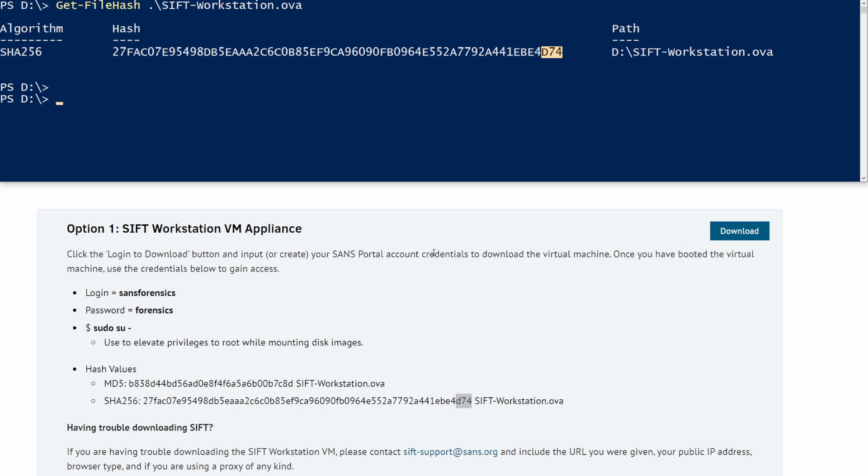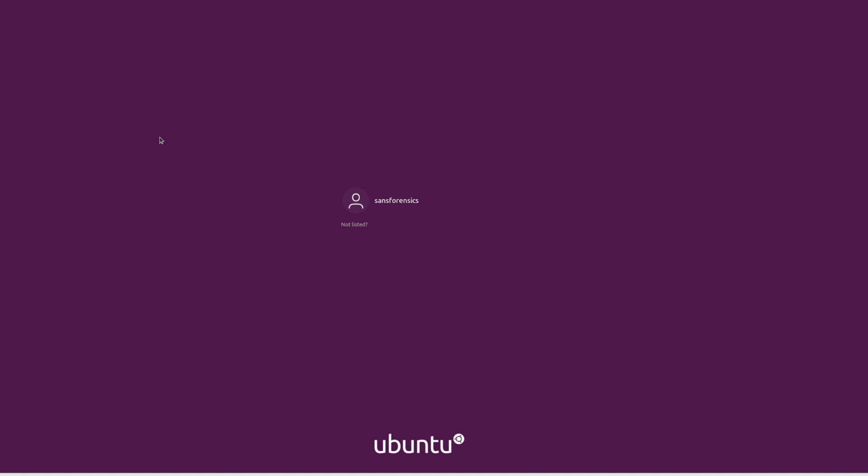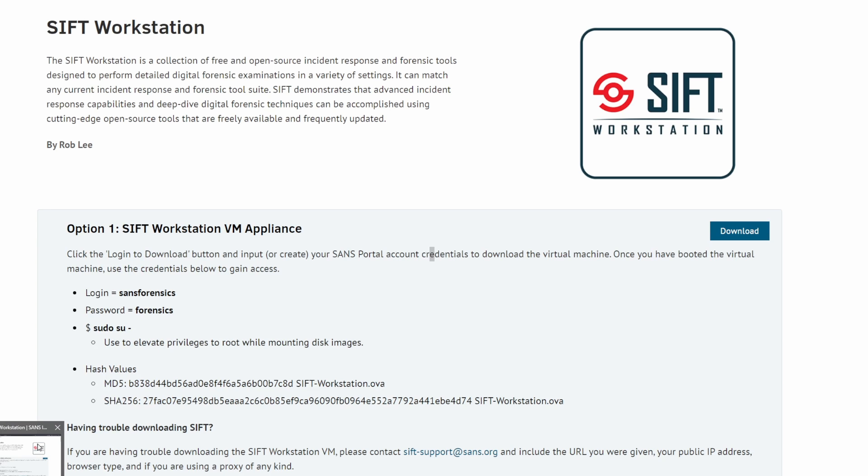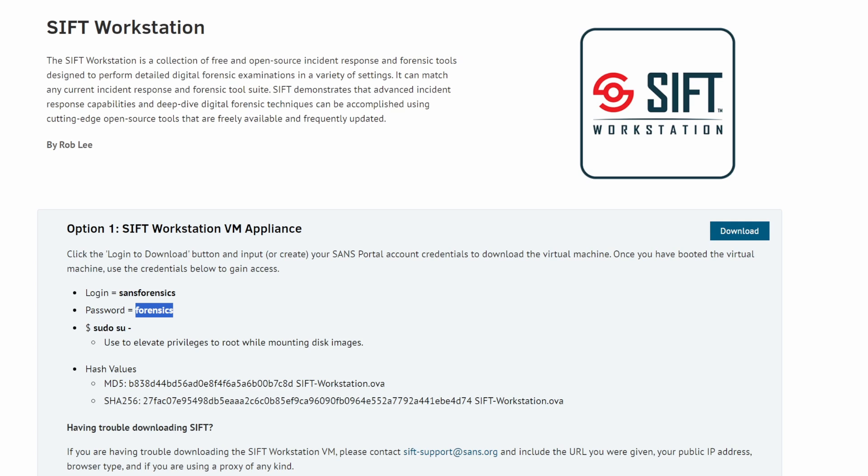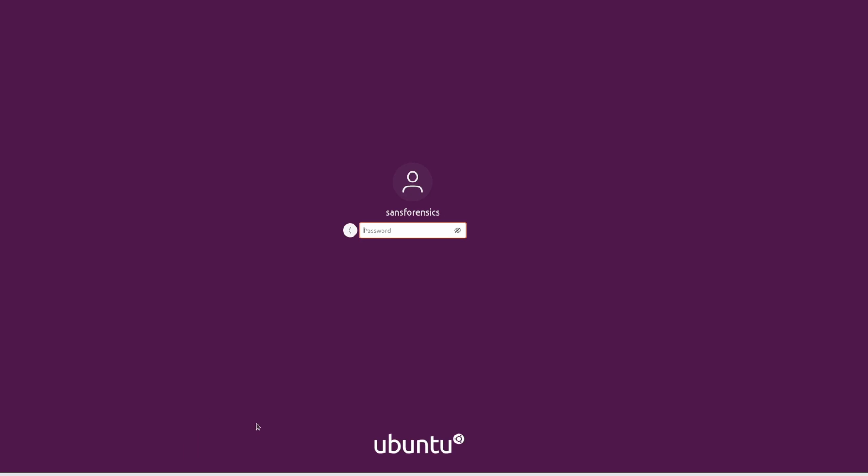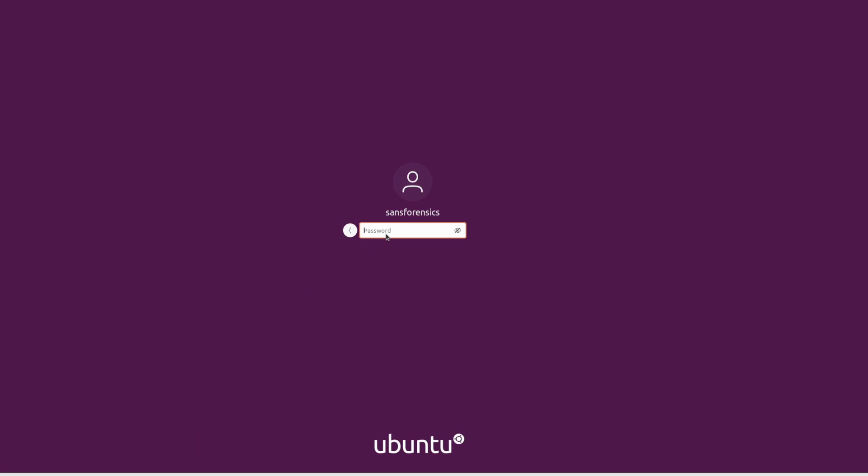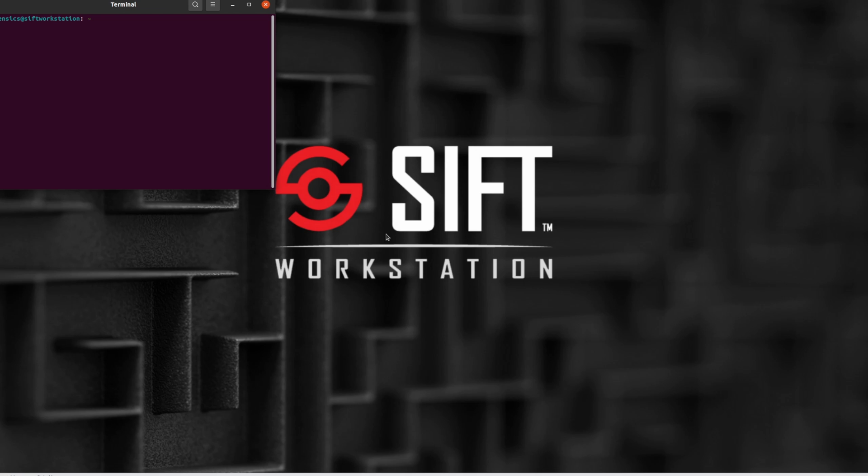Now, the next step is to import our OVA file. Once we finish importing our OVA file and start up the VM, we should be presented with this login screen. We click on it, and if you forget the password, again, it is located on the site itself. So, the login is sans-forensics, and the password is forensics. I'll go ahead and type in forensics and hit enter.